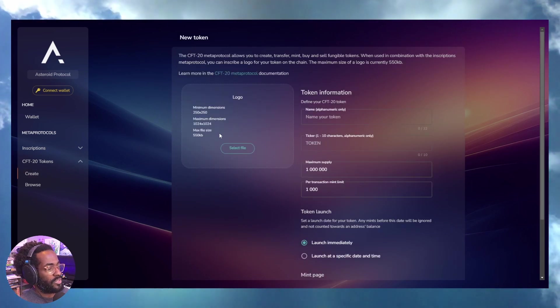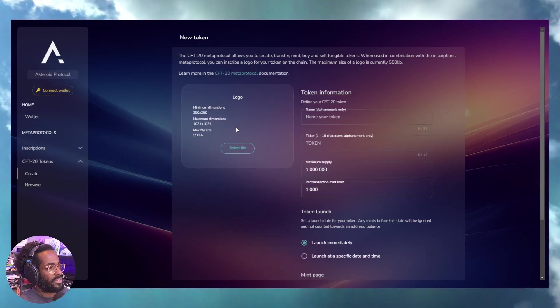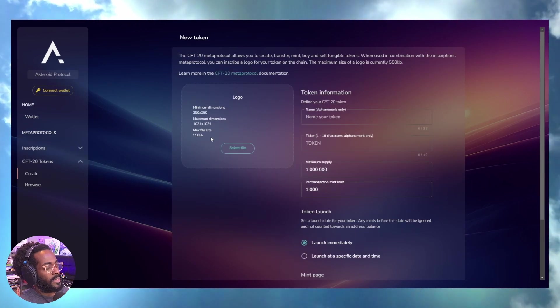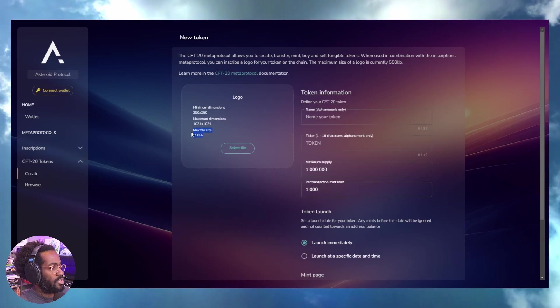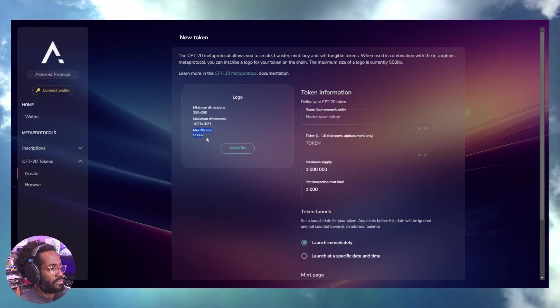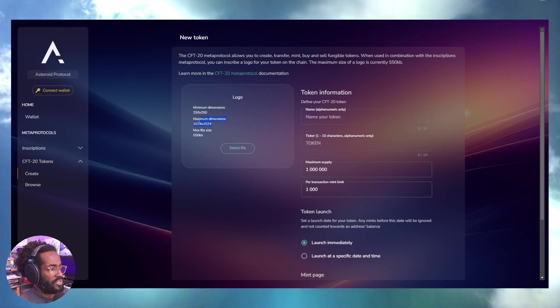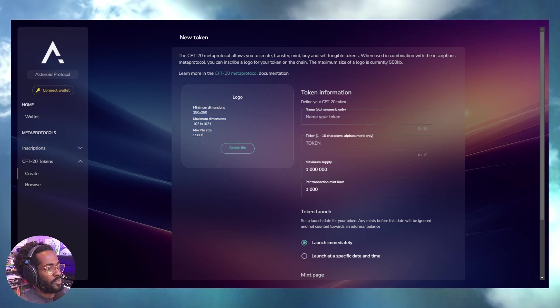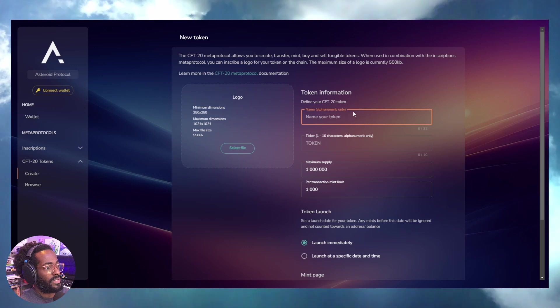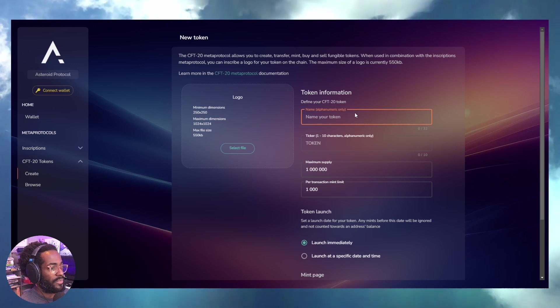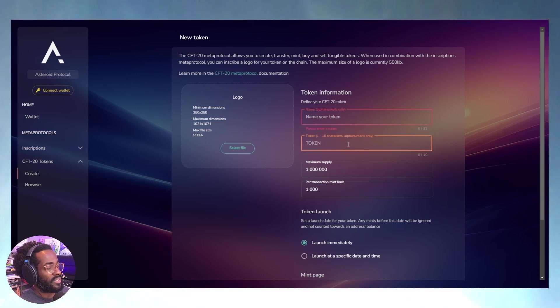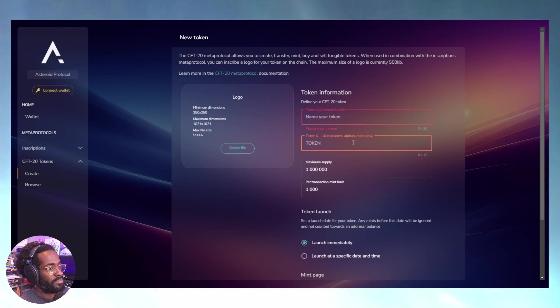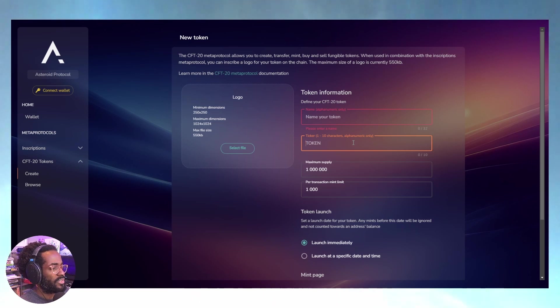You can create tokens and drop your own logo or icon with these dimensions. You can create the name of your token and the ticker. It's not limited to four characters like BRC-20s were.